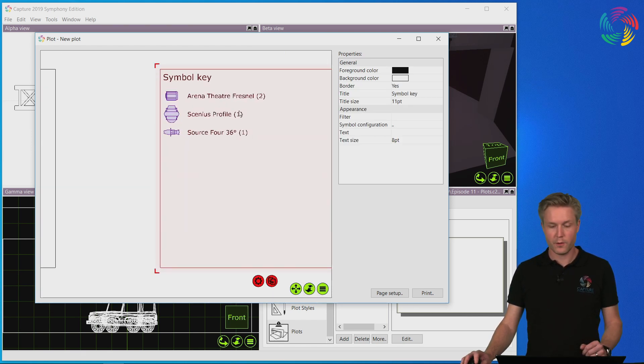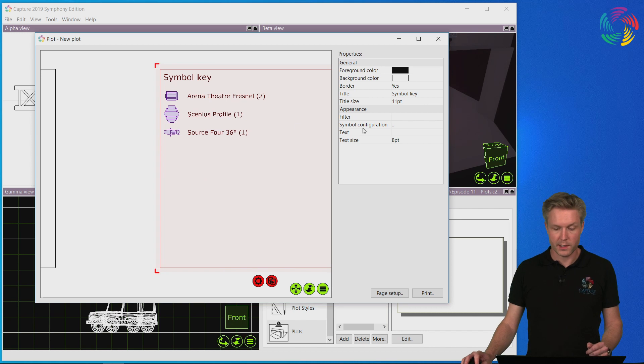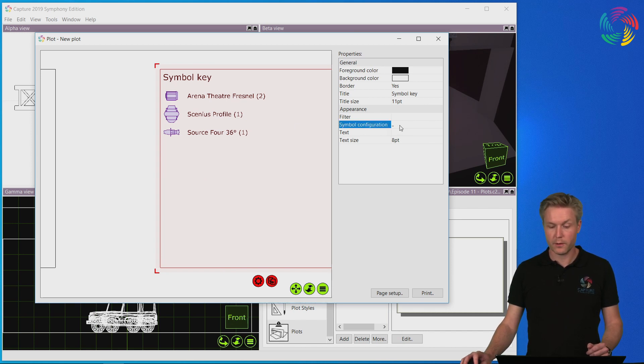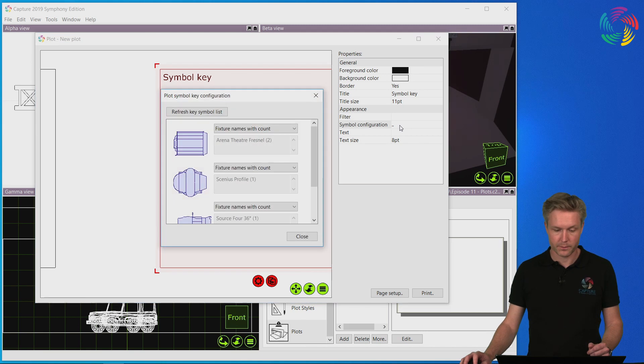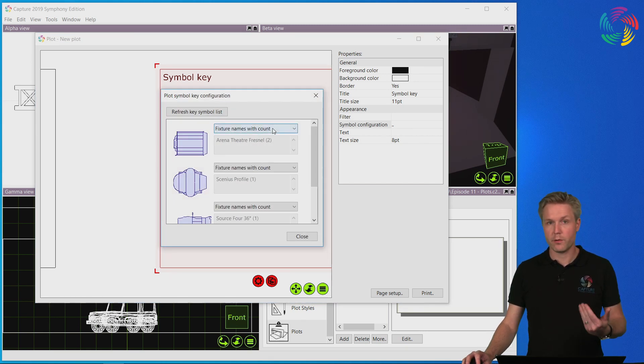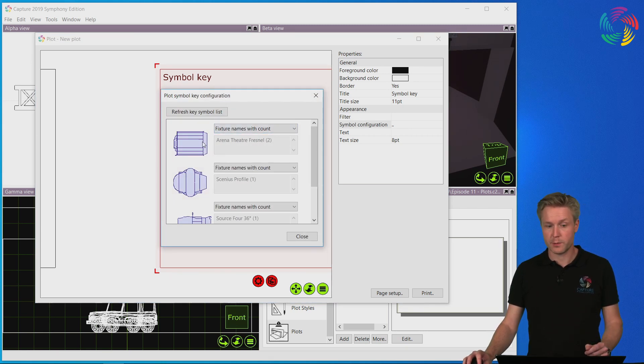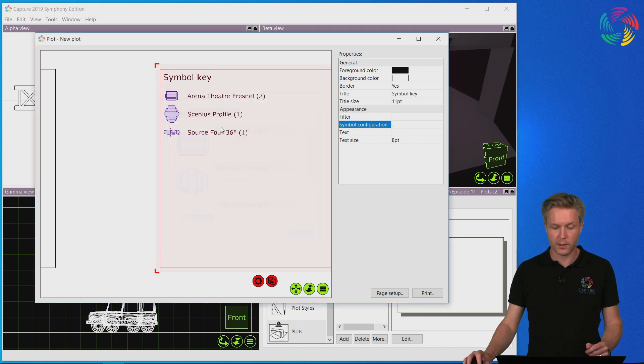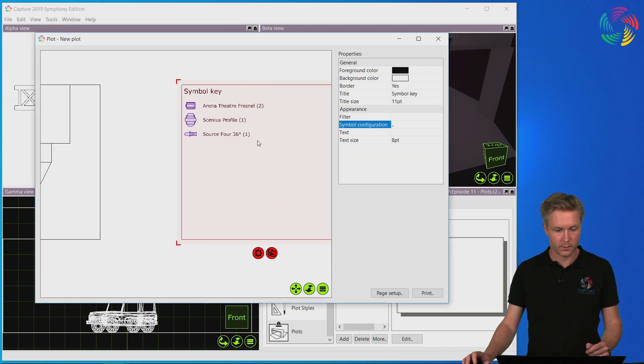The contents of the plot symbol keys can be configured to your needs by double-clicking on the symbol configuration line. Here we can override the textual information for each plot symbol as well as whether we want to be counting the fixture instances or not.